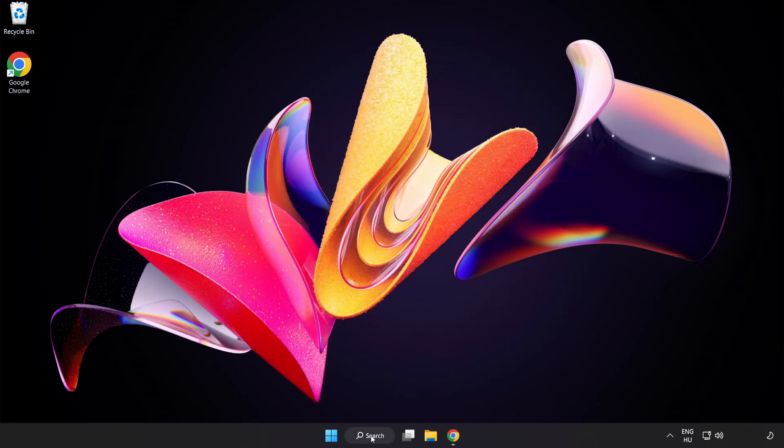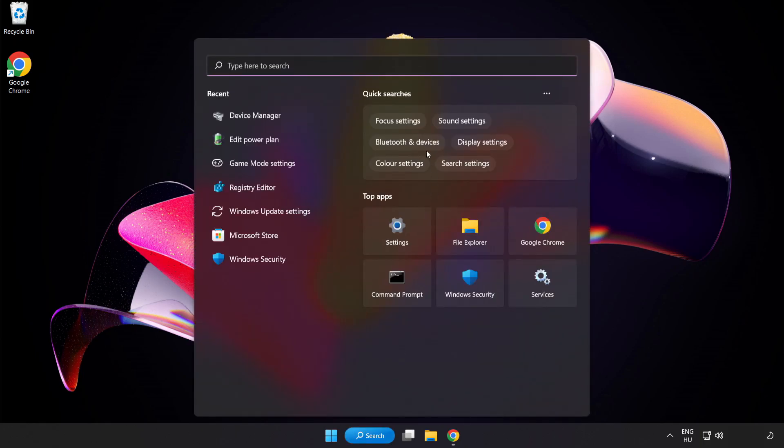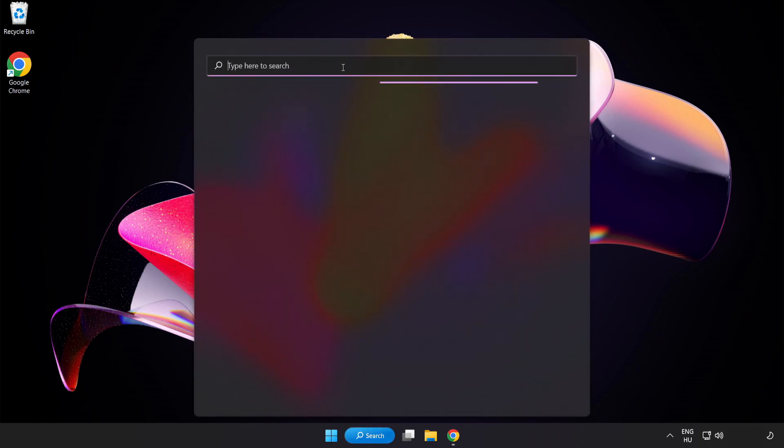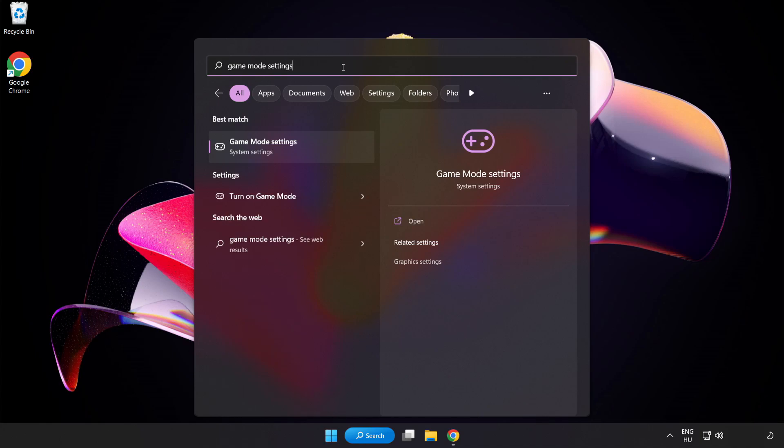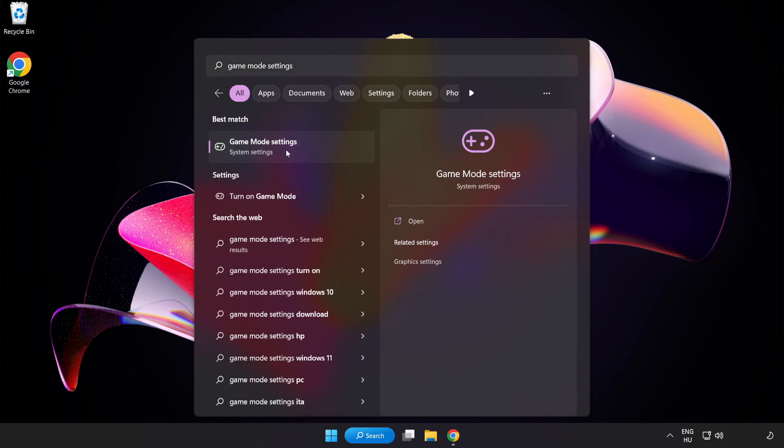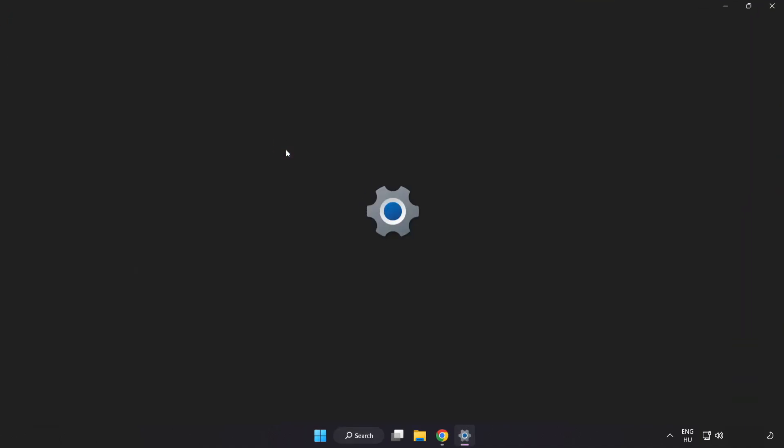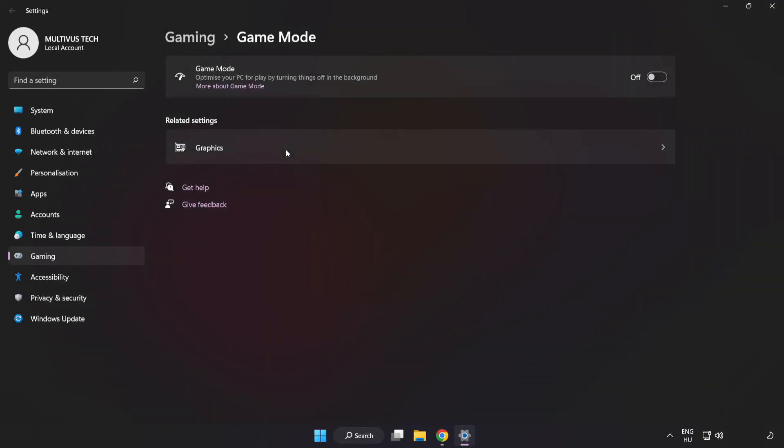Click the search bar and type Game Mode Settings. Click Game Mode Settings. Turn on Game Mode. Click Gaming.